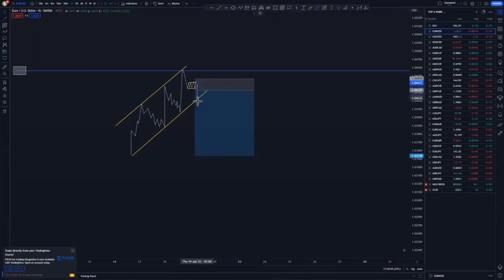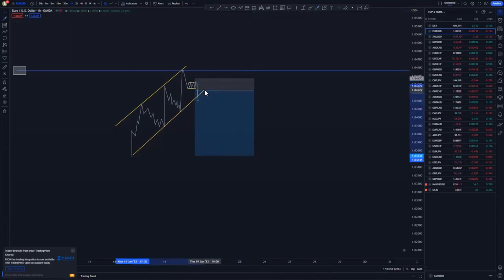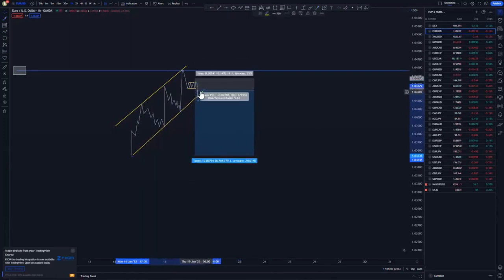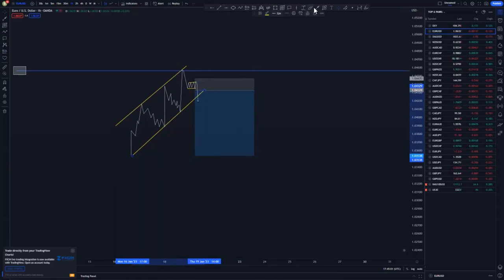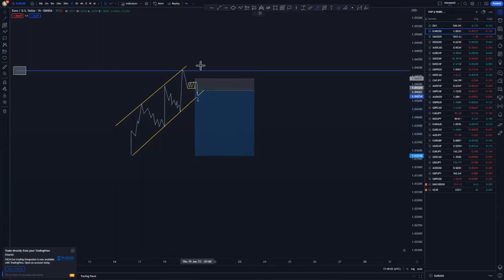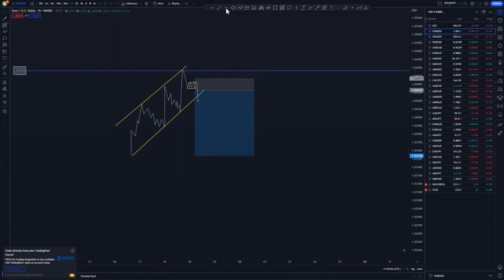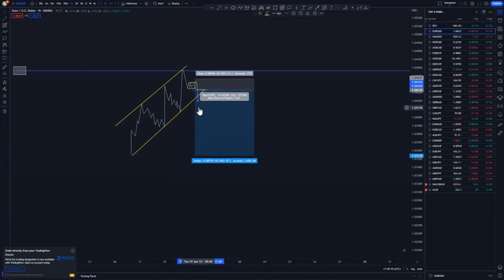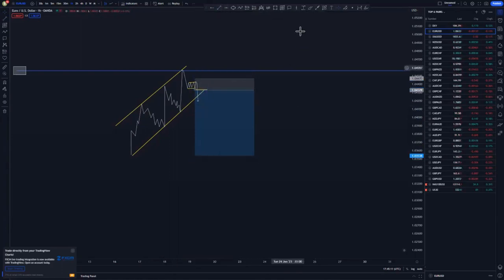With trade management, you wait for the impulse to the downside. If the market taps a key area and decides to push back to the upside, that is when you move your stop loss to break even — after you get a clear push to the downside.